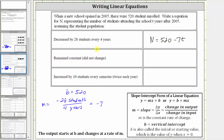The next row, we're told the student population remained constant or did not change, and therefore the student population stays at 520, giving us the equation n equals 520.